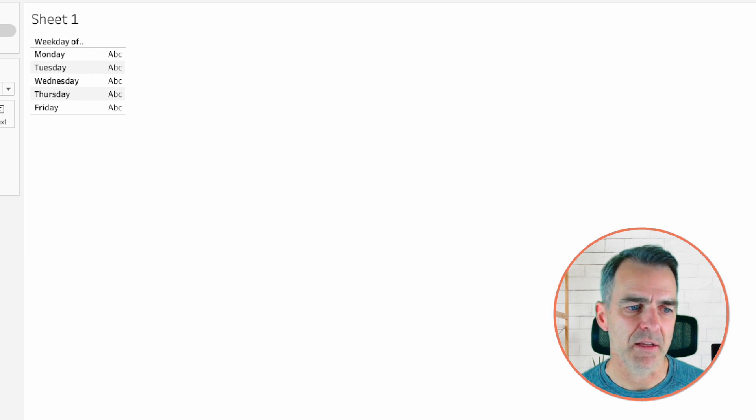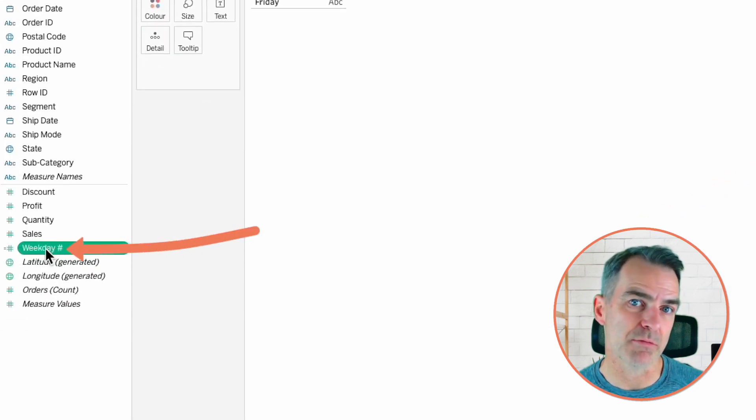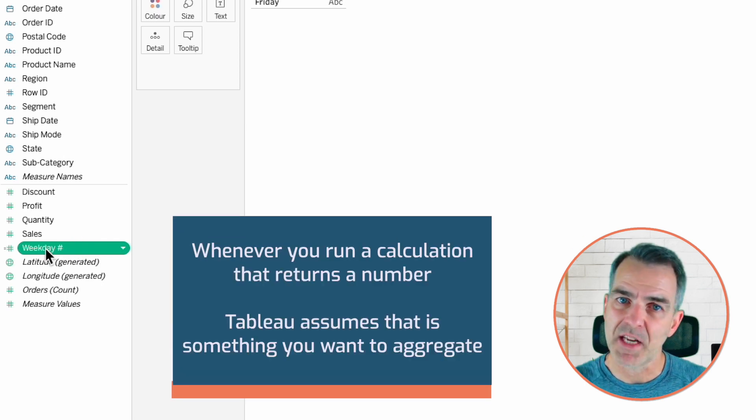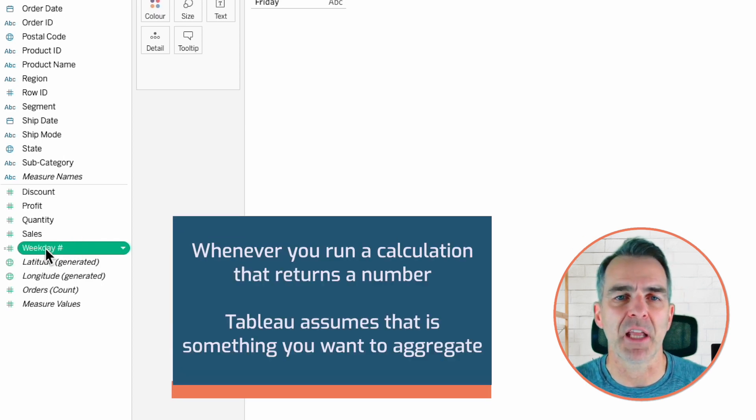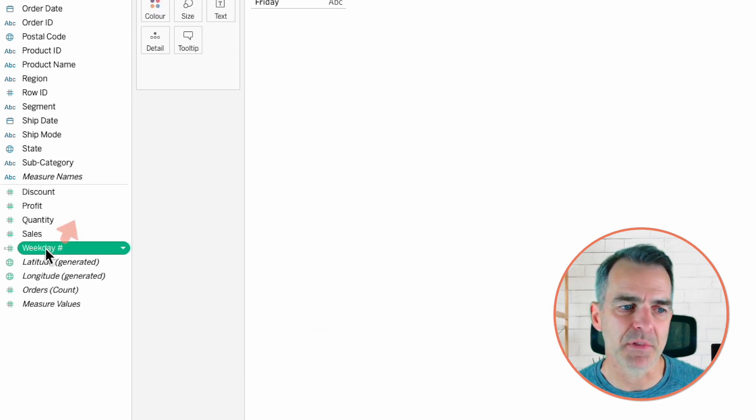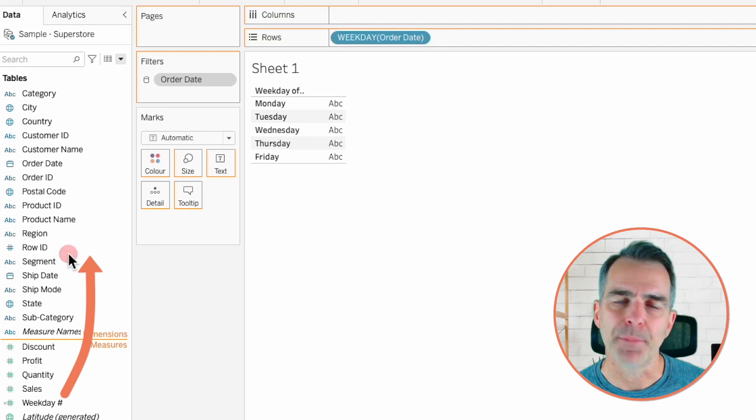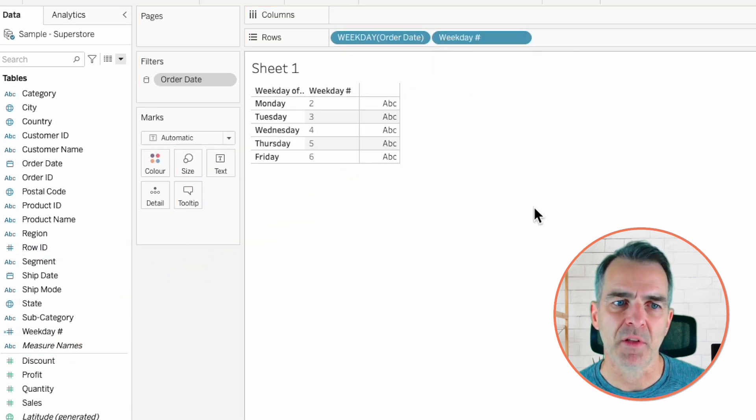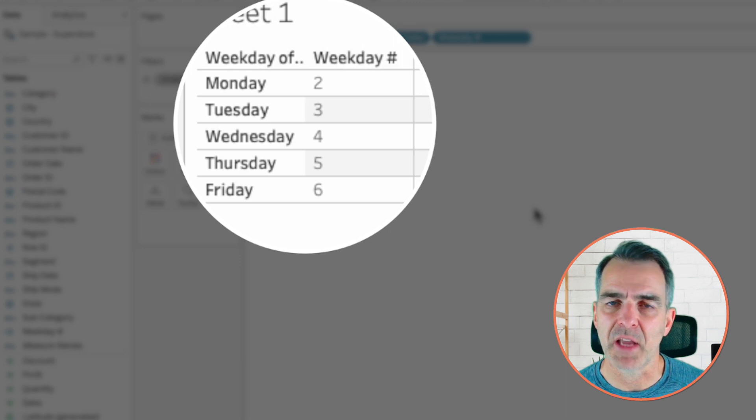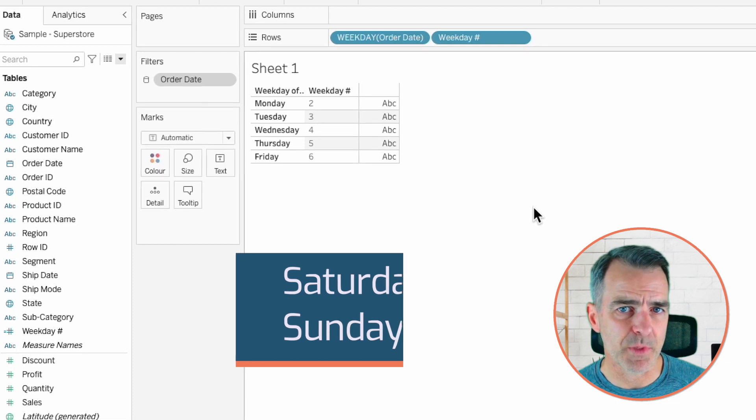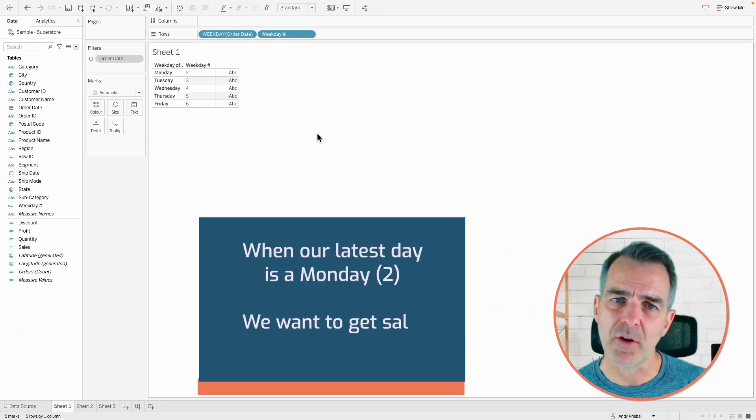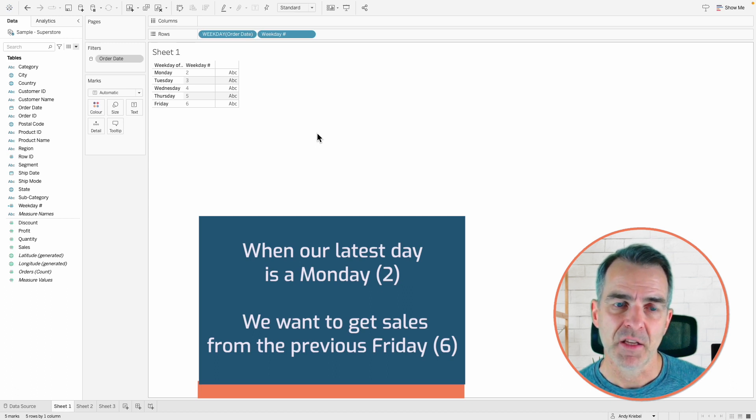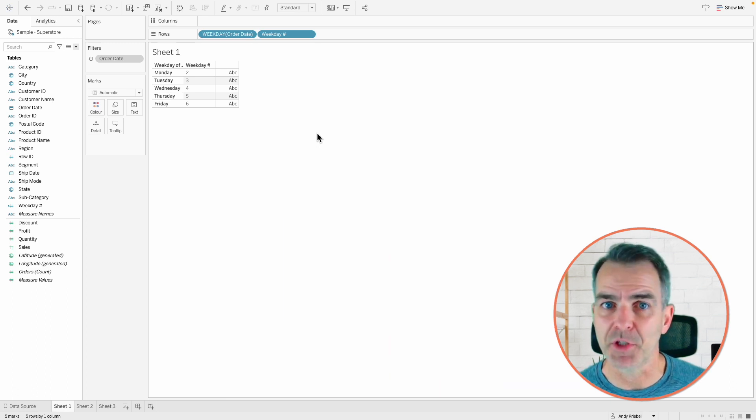Now Tableau puts this down here in the measures because it's returning a number. And whenever you write a calculation that returns a number, Tableau assumes it's something you want to aggregate. But we don't want to aggregate it. We want these to be distinct items. So let's drag weekday up to the dimensions. If I drag weekday number to the rows, you'll now see Monday is a 2 and Friday is a 6. So that means Saturday is 7 and Sunday is 1. So the situation we need to account for is when our latest day is a Monday, we want to get sales for the previous Friday. So now we know we need to check for the number two.